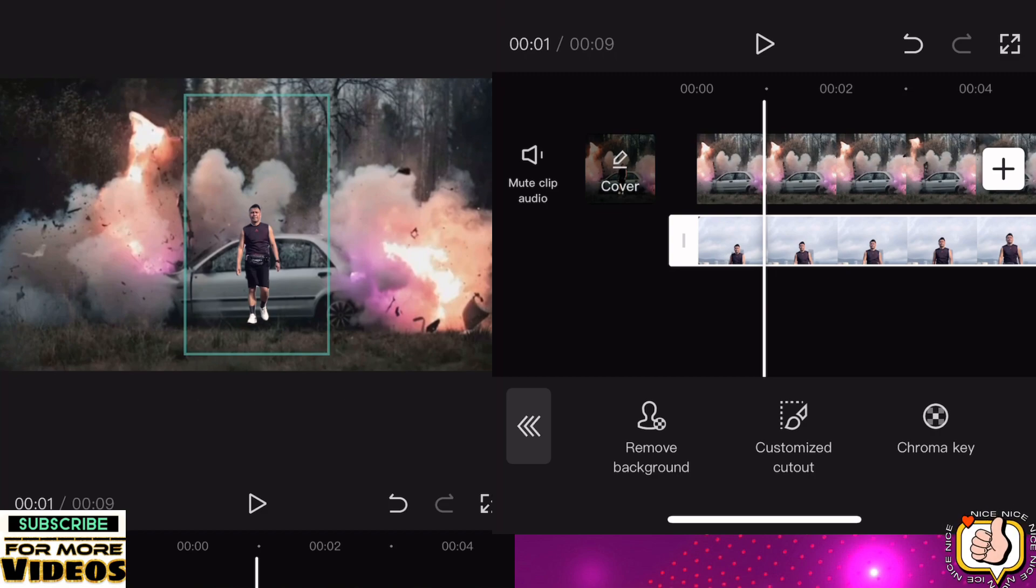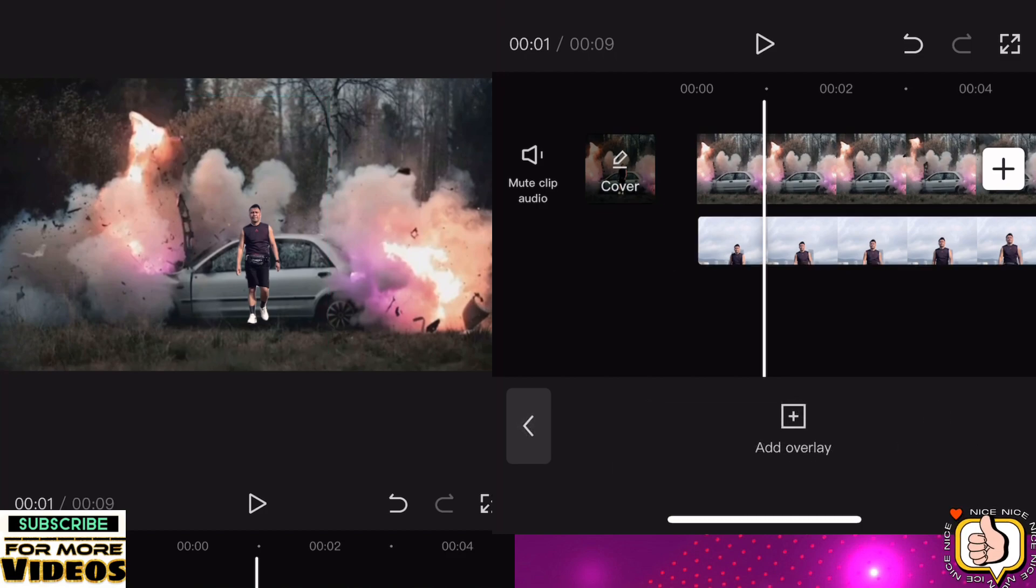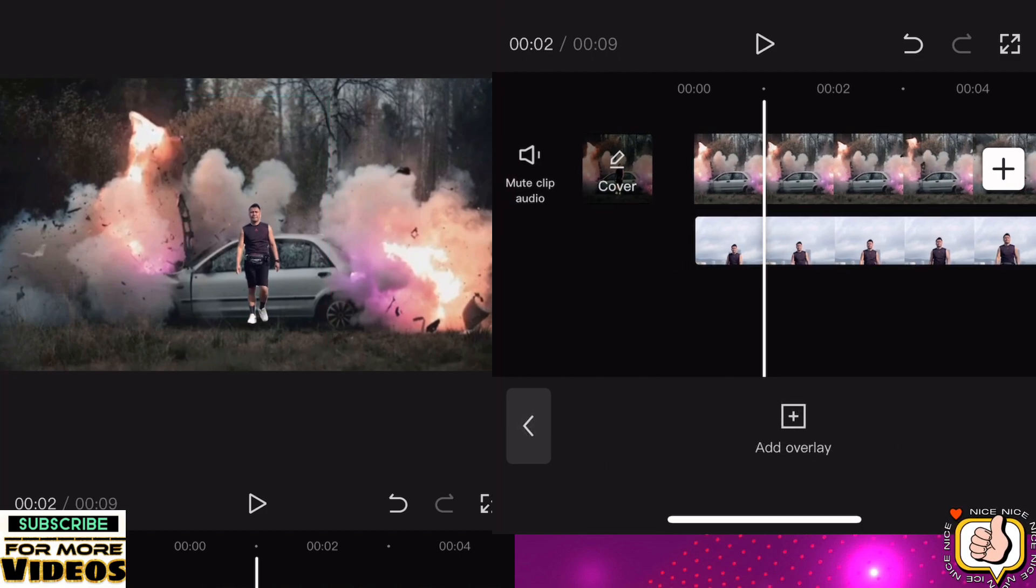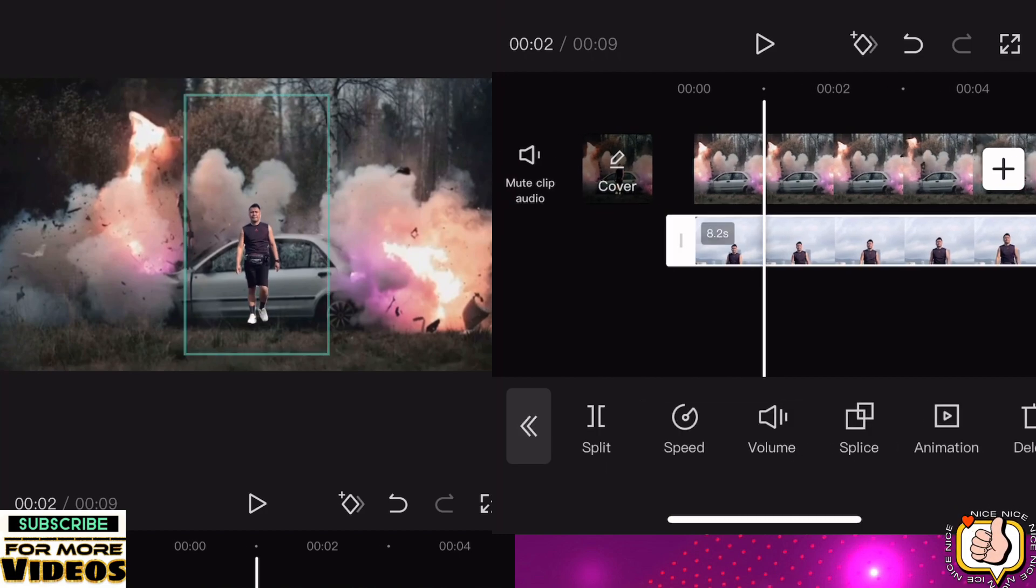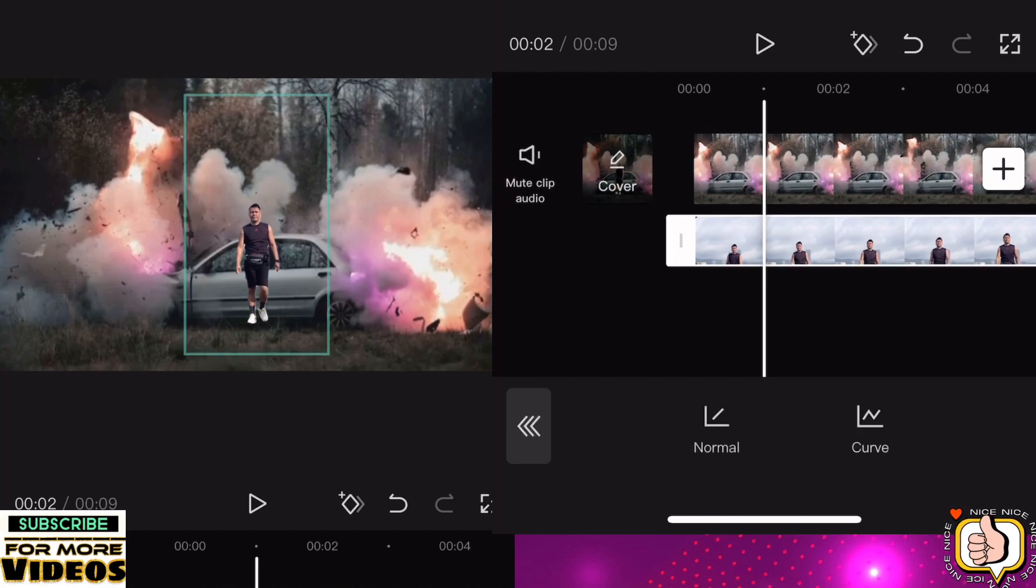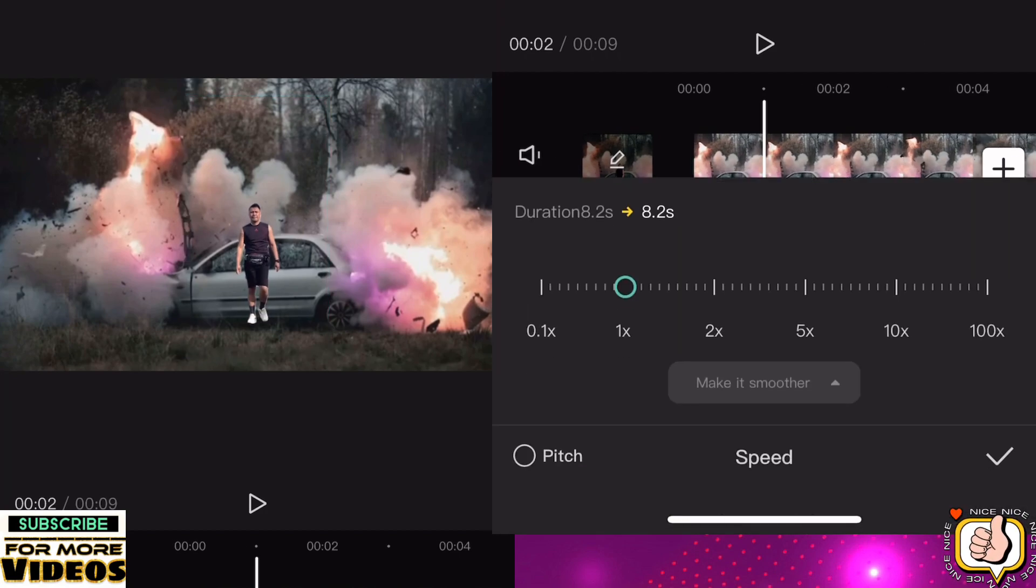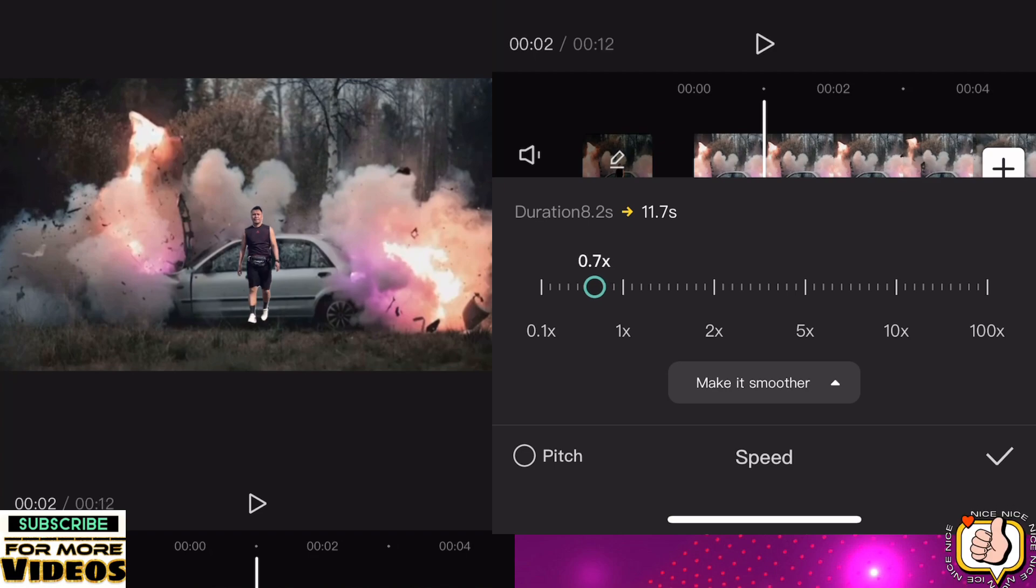And then adjust carefully or take your time to adjust, then adjust the speed also.